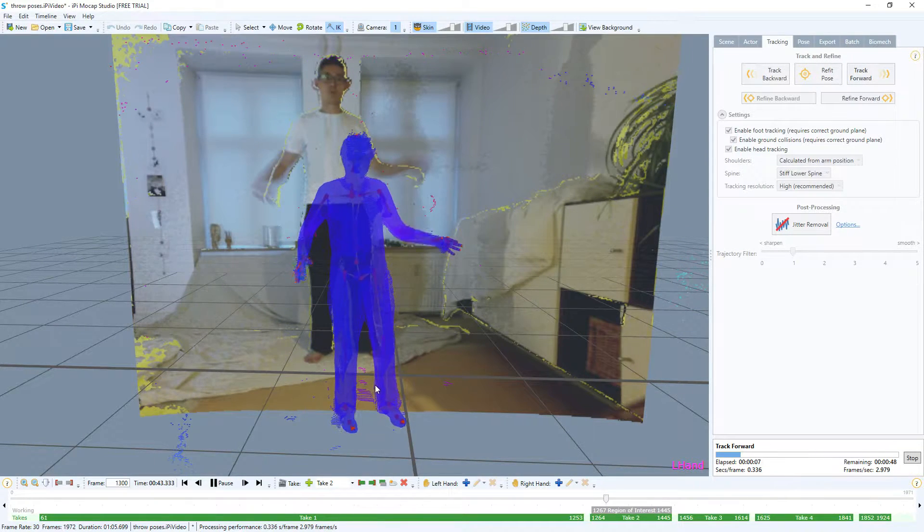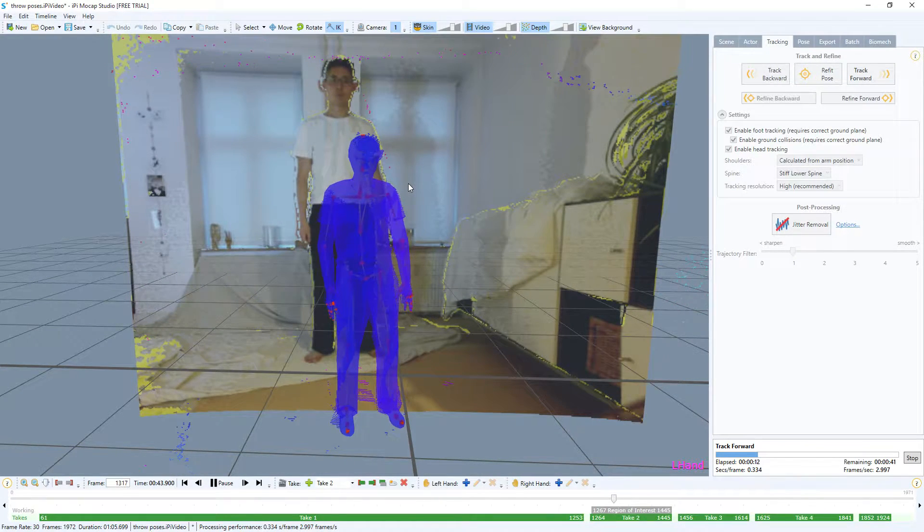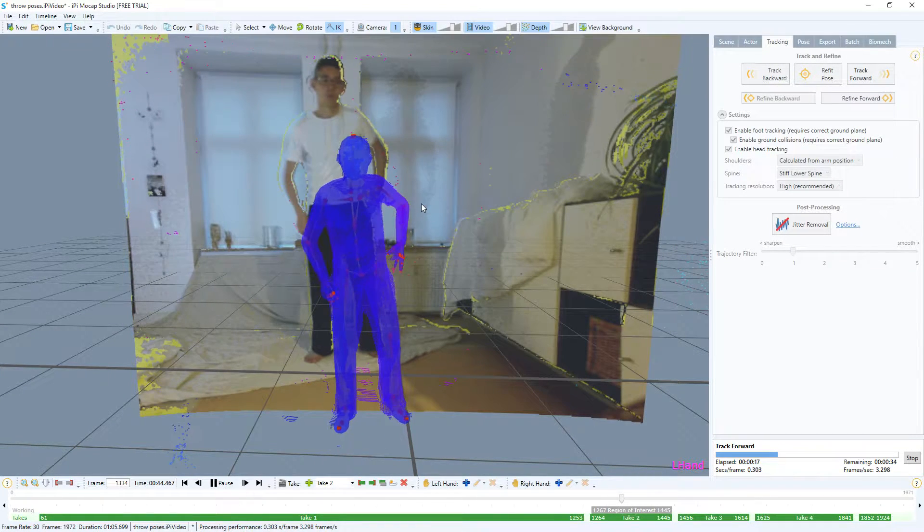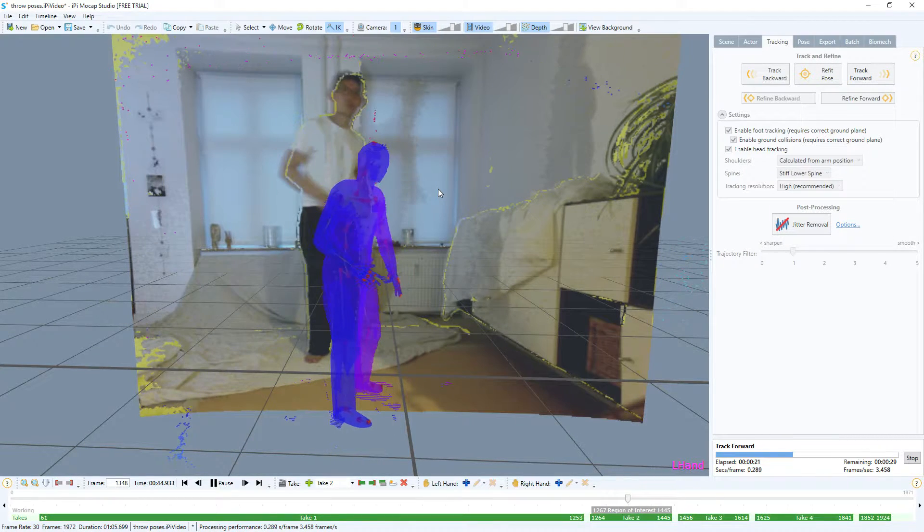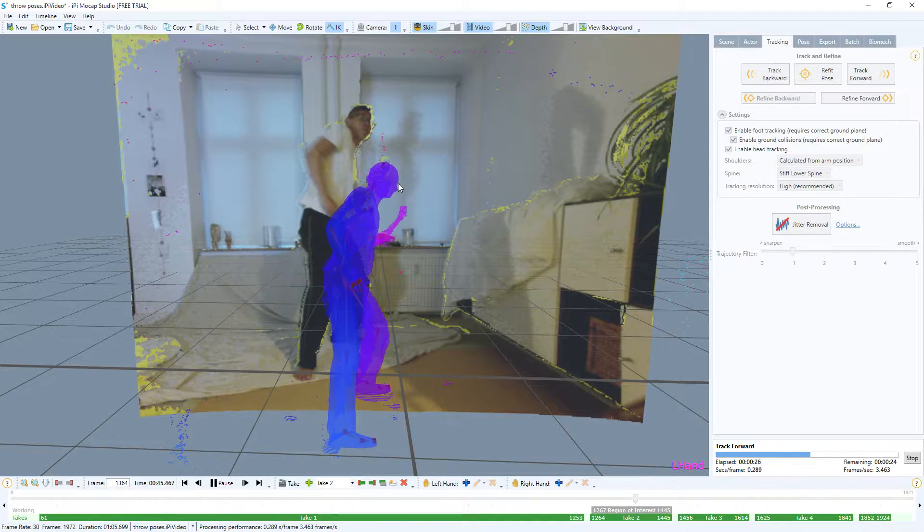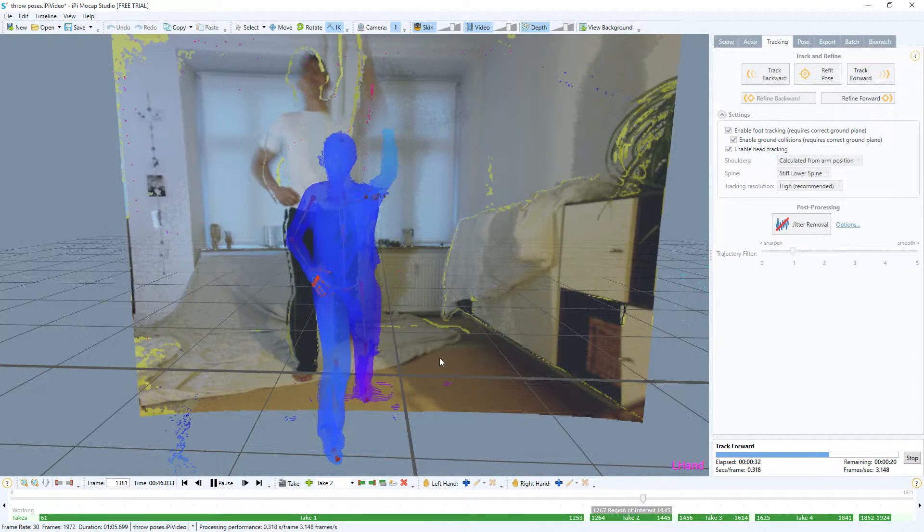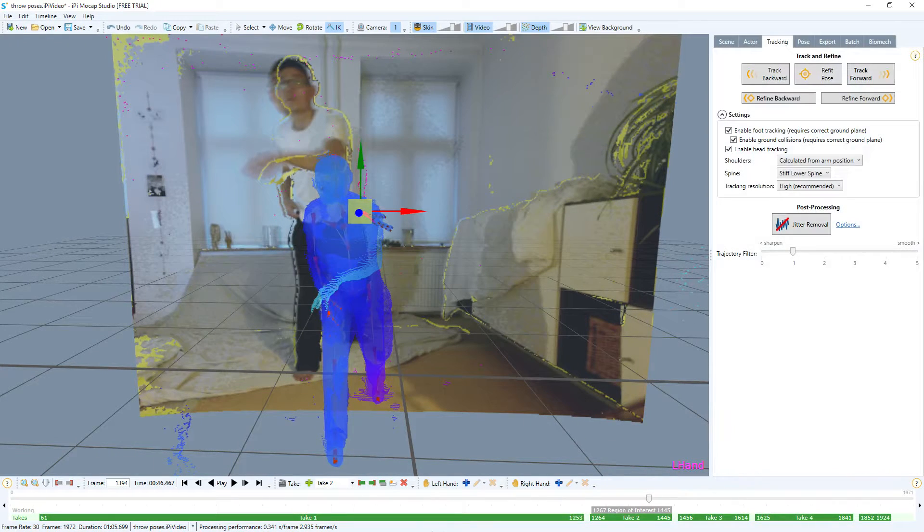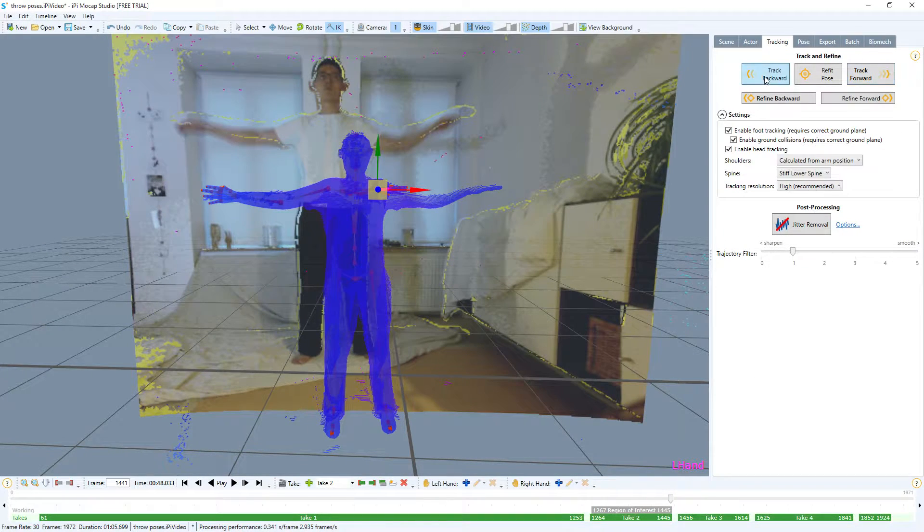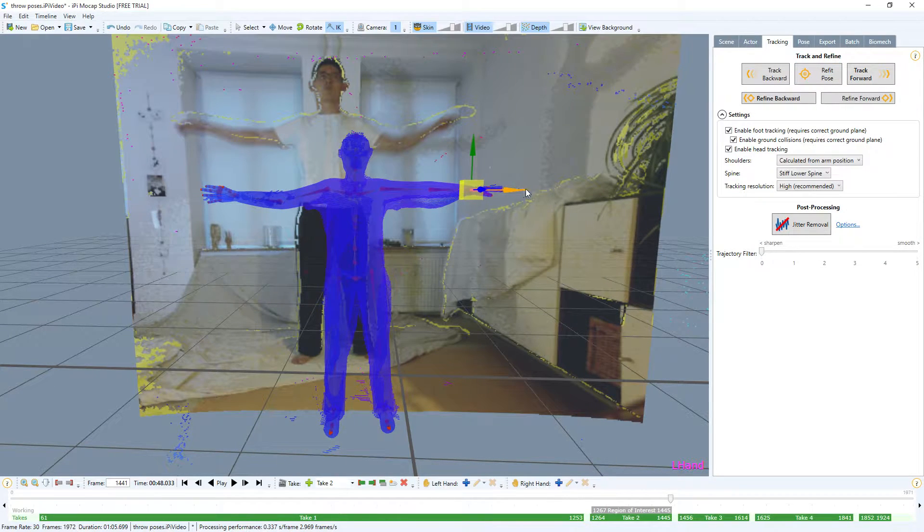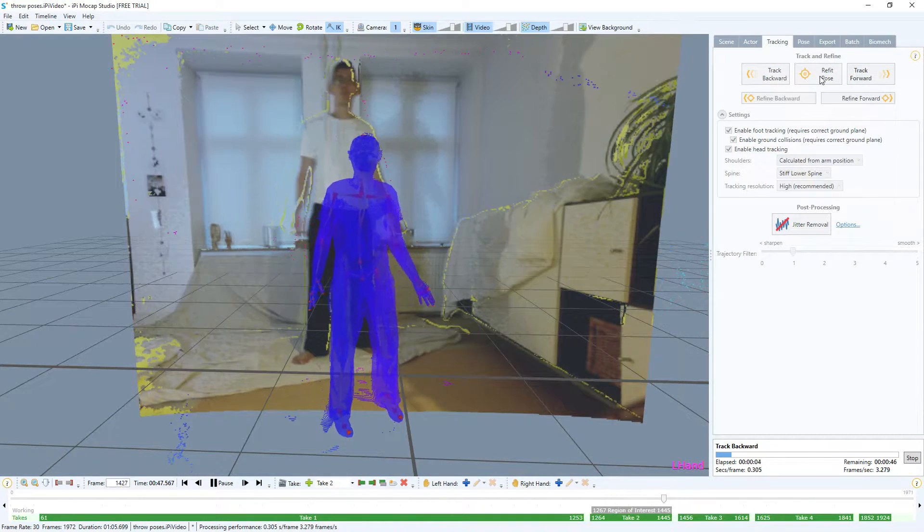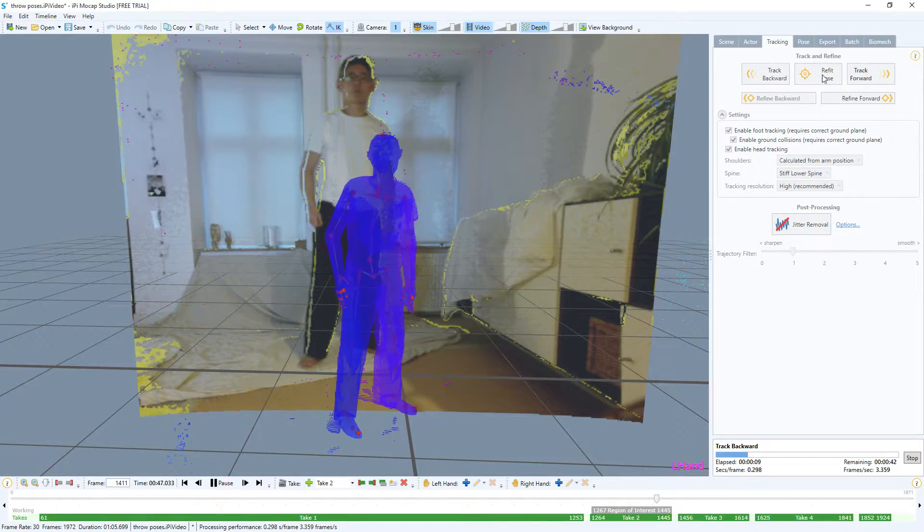Because when you throw something, obviously your head is turning, not just pointing forward constantly. It's something you can adjust later on. I think here for example the figure is kind of looking to the side and looks really weird, so it's not really good. This kind of screwed up my arm again, so let's take from the back again, bring out the arm again, refit and track backwards just like we did before, just with the head tracking enabled.